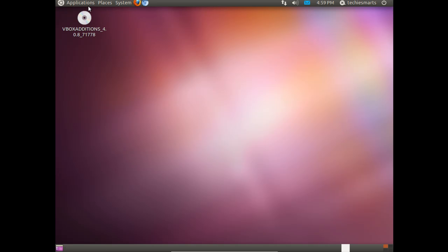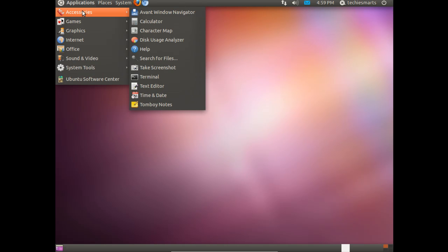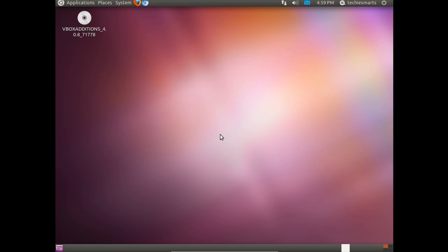Check out our next video. We'll be installing Avant Windows Manager and doing some further customization of Ubuntu. Thanks for watching.